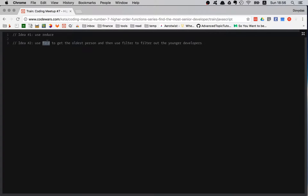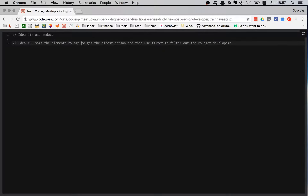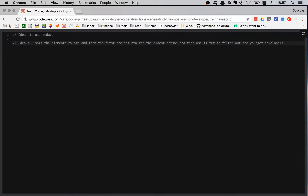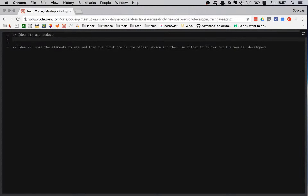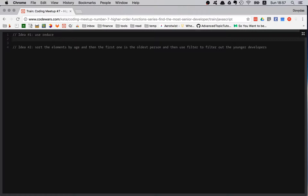Actually, maybe instead of find, I could sort the elements by age, then get the first one because that would be the oldest, and then use filter to filter out the rest. Let's start with reduce — maybe I'll come up with something.